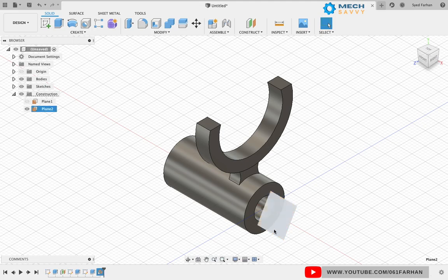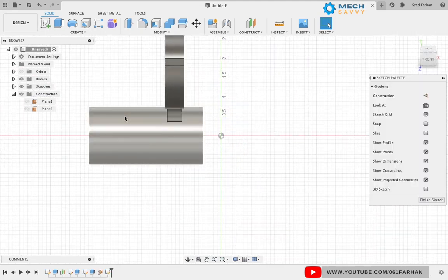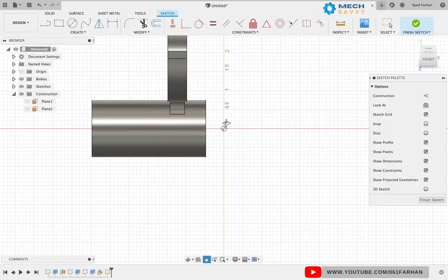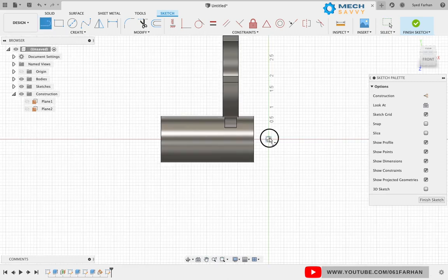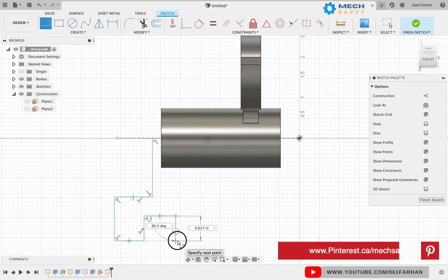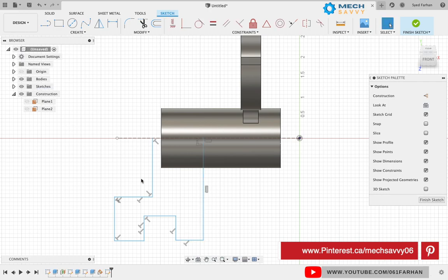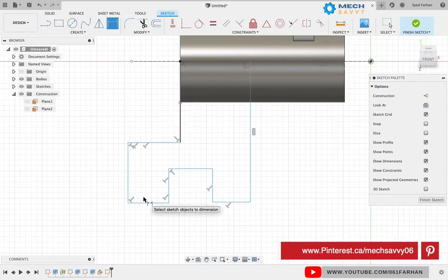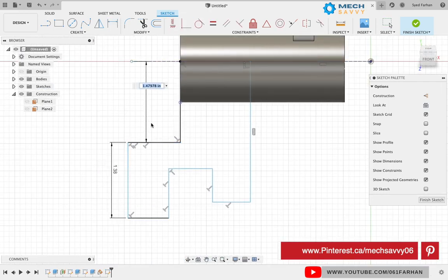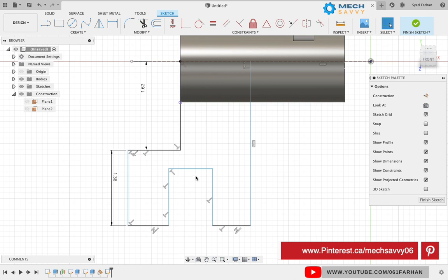Select the same plane to create a sketch and draw a horizontal construction line for reference. Draw the rough sketch of the fork as per the drawing and give all the dimensions until your sketch becomes constant, with all black lines.